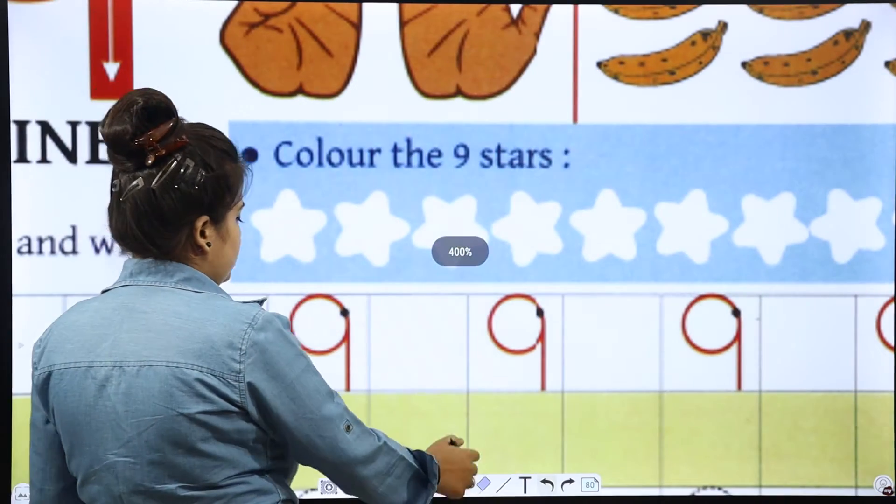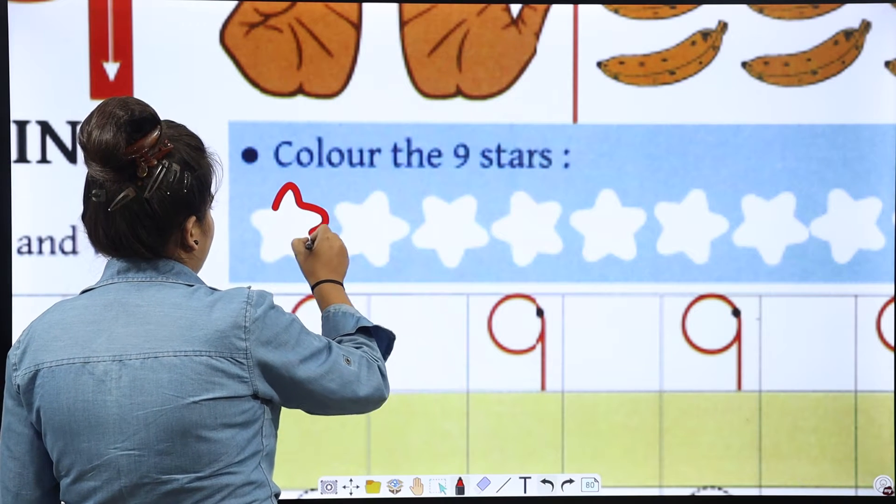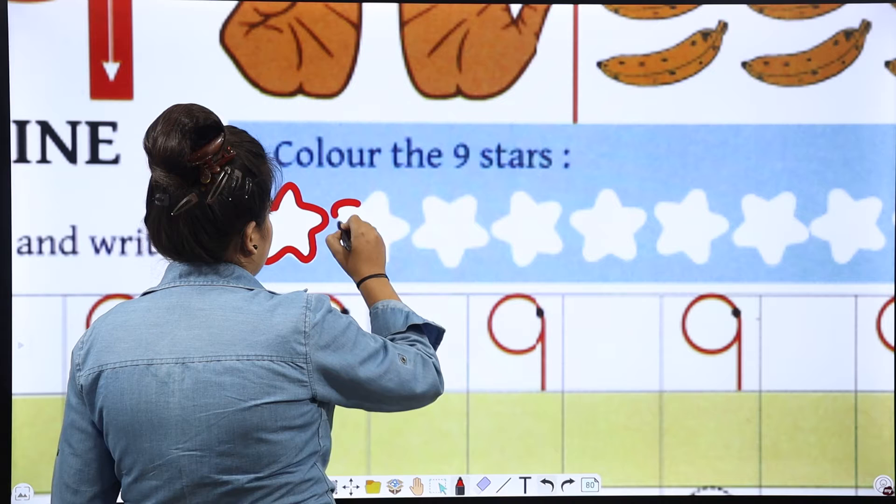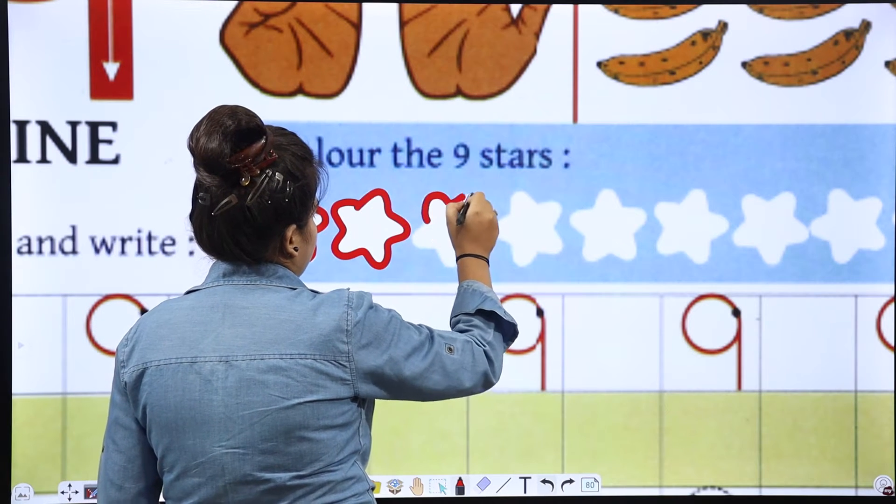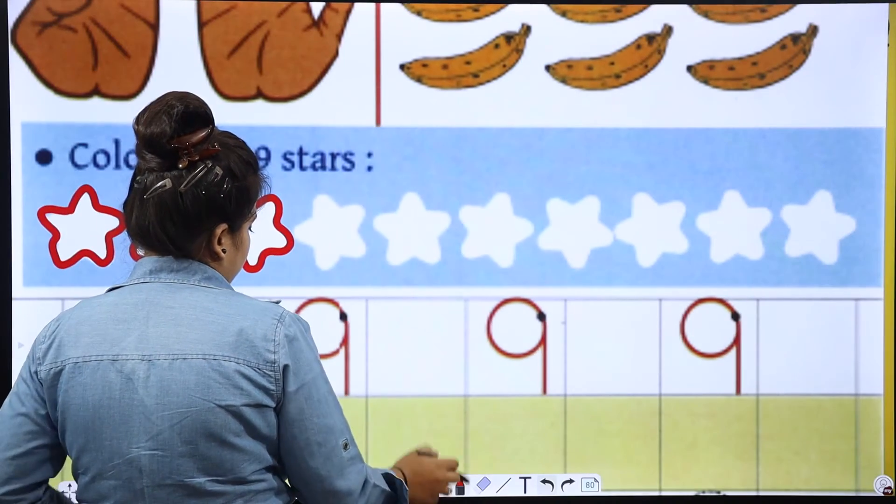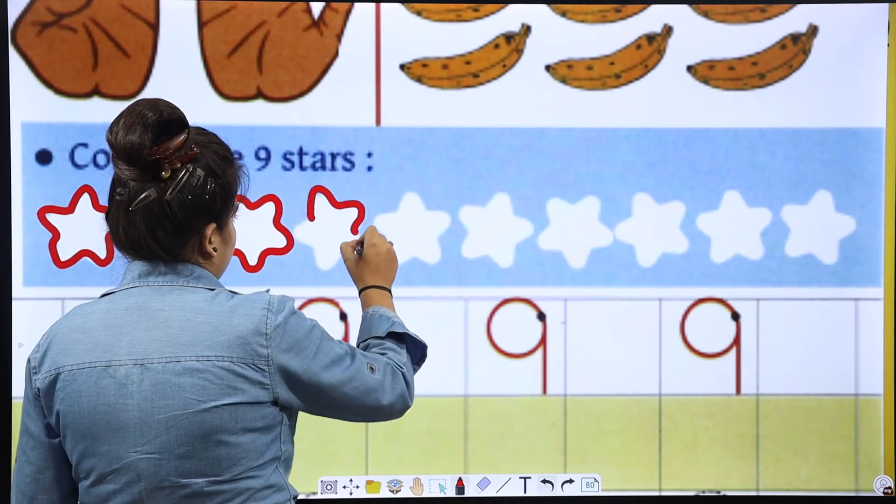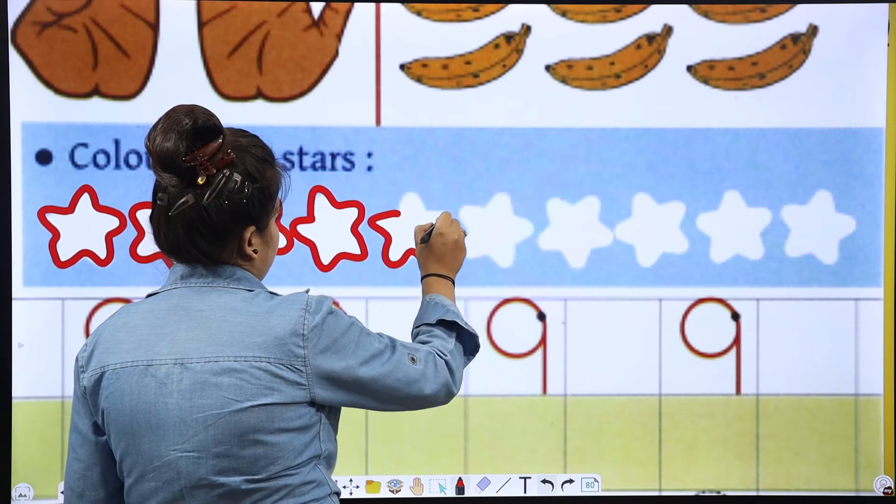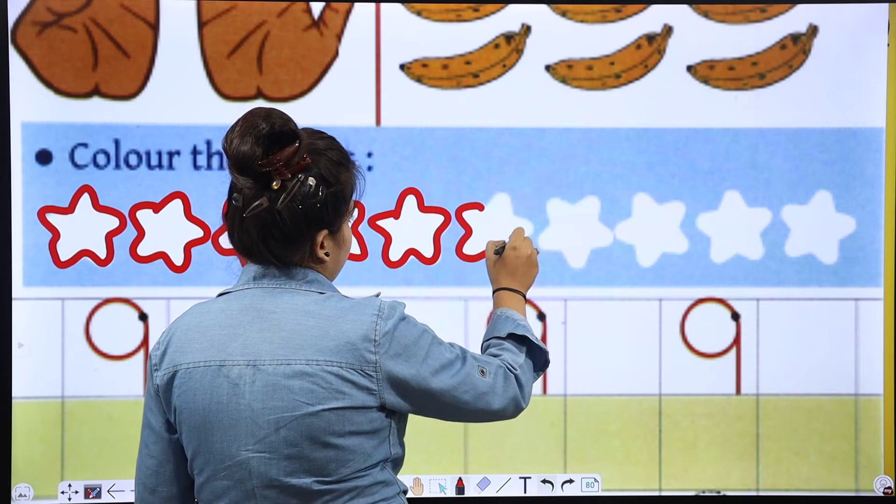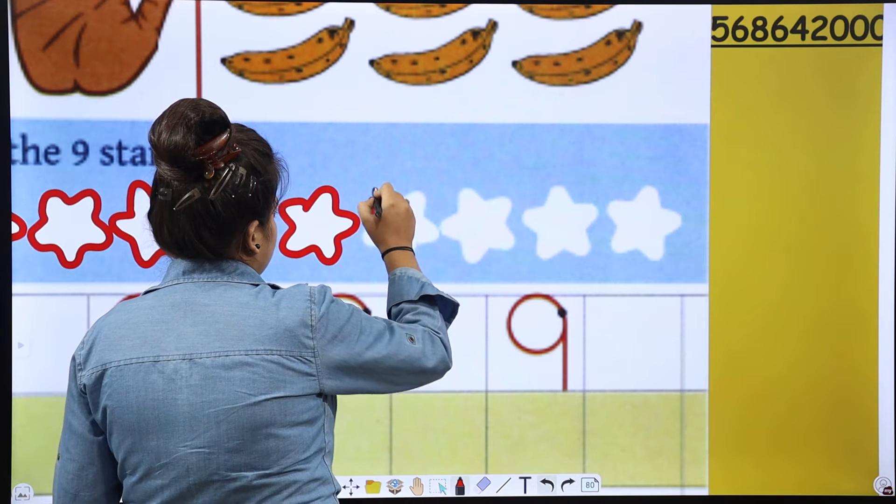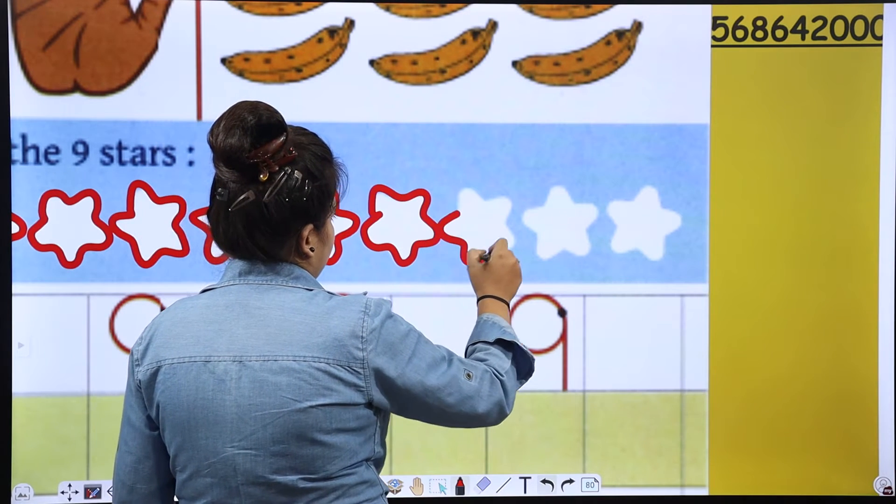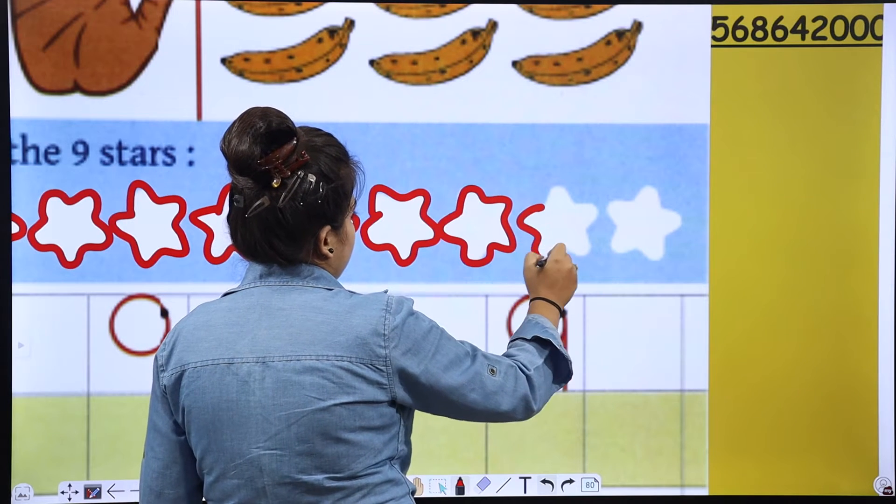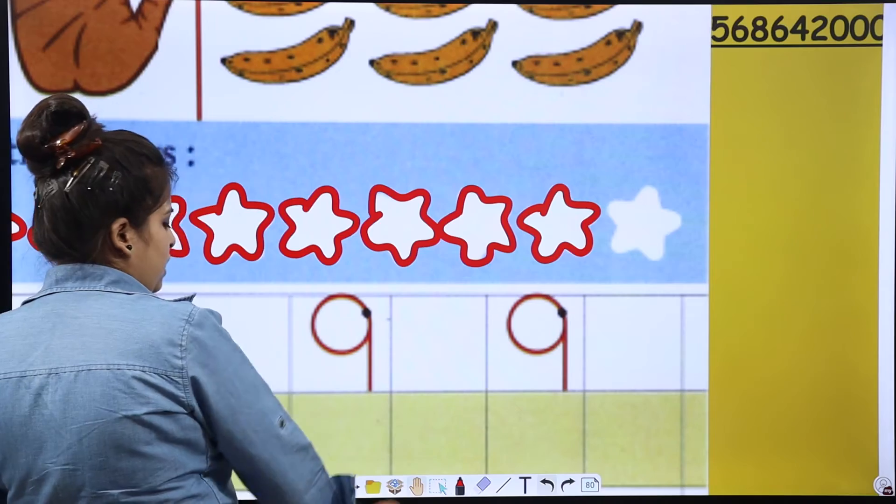1, 2, 3, 4, 5, 6, 7, 8, and 9. Here we are, our 9 complete.